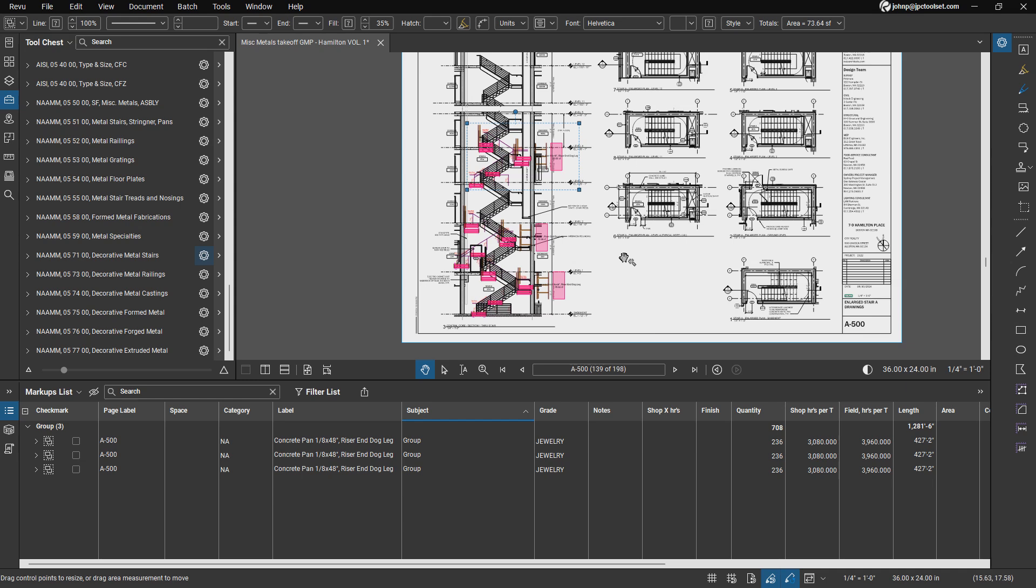That's going to wrap up our overview of taking off stairs using the miscellaneous metals tool set. We hope you find this demo helpful and that it gives you a better understanding of how our tools can streamline your workflow. For more information, additional resources, and to explore our full range of offerings, be sure to visit our website at www.jpctoolset.com. Thanks for watching and we'll see you in our next video.